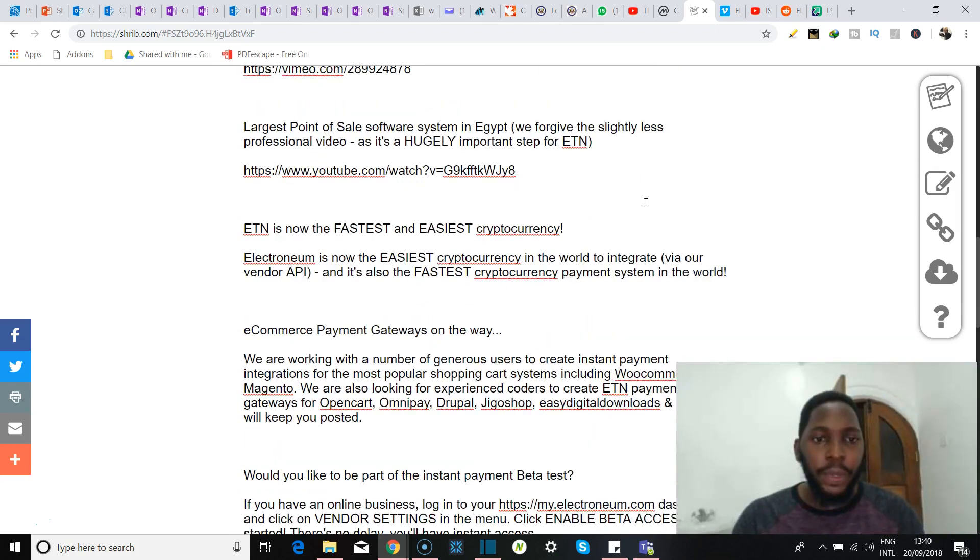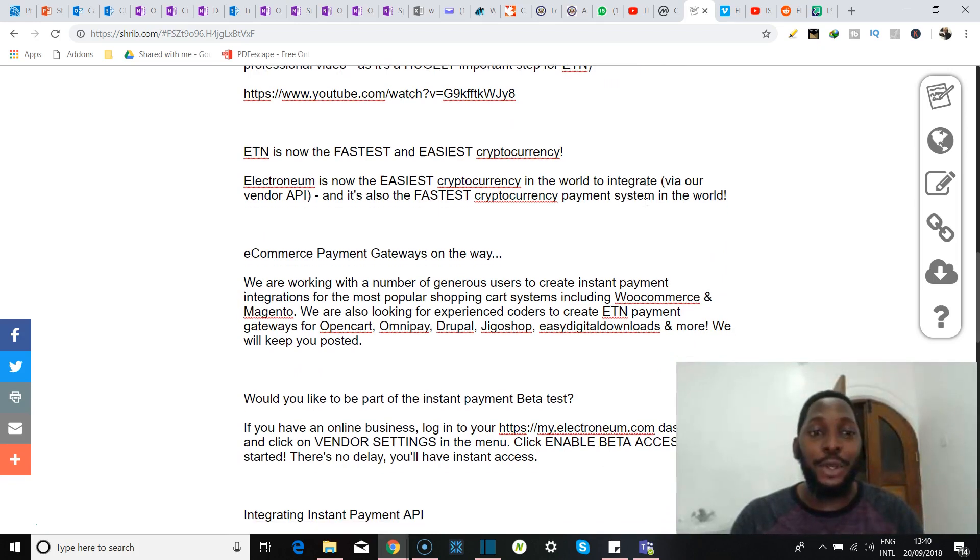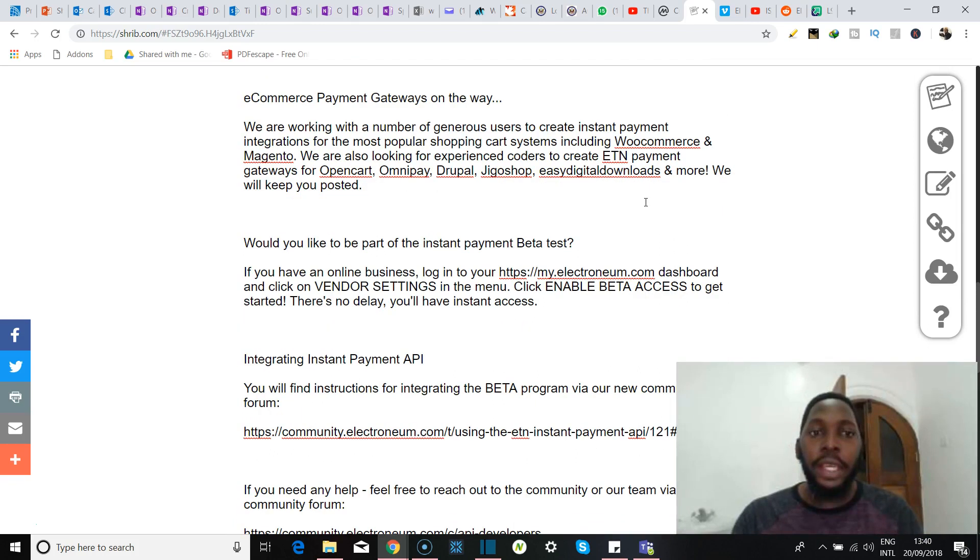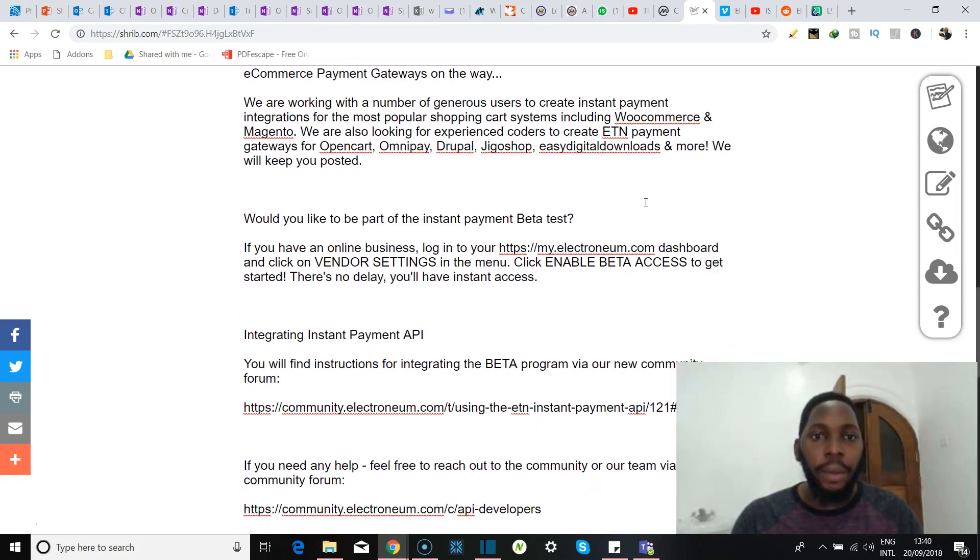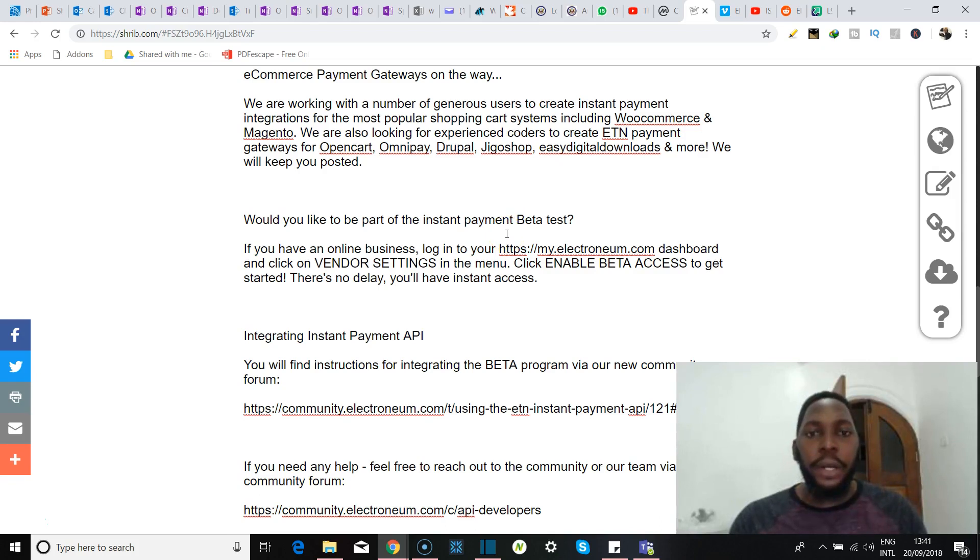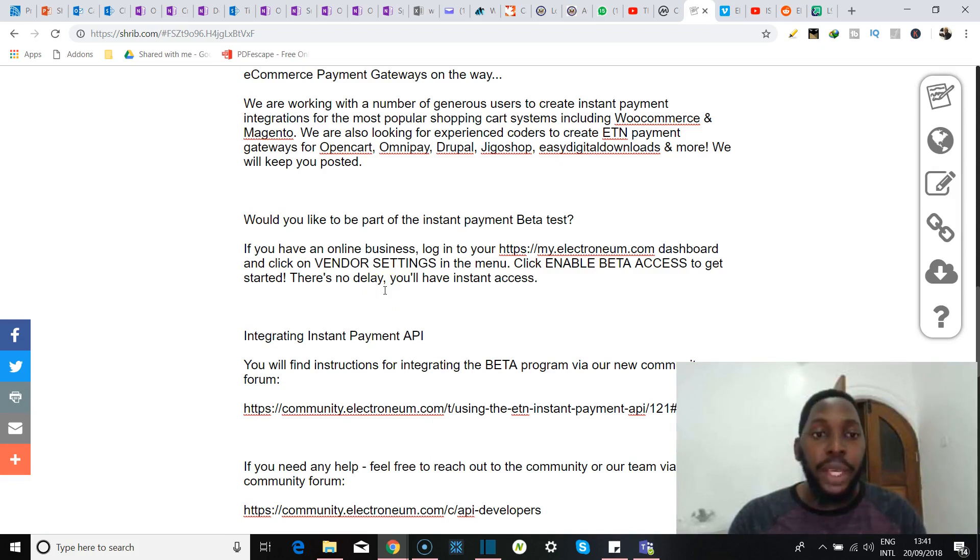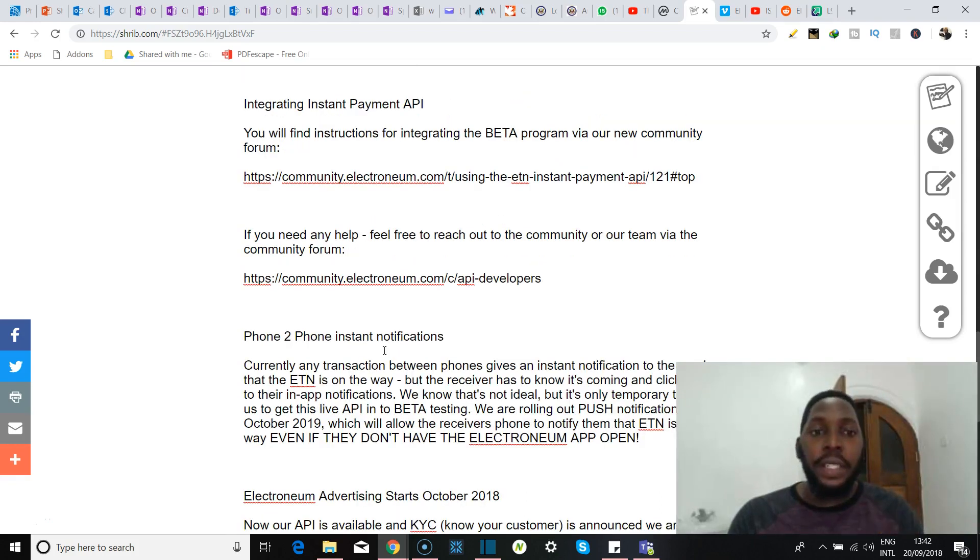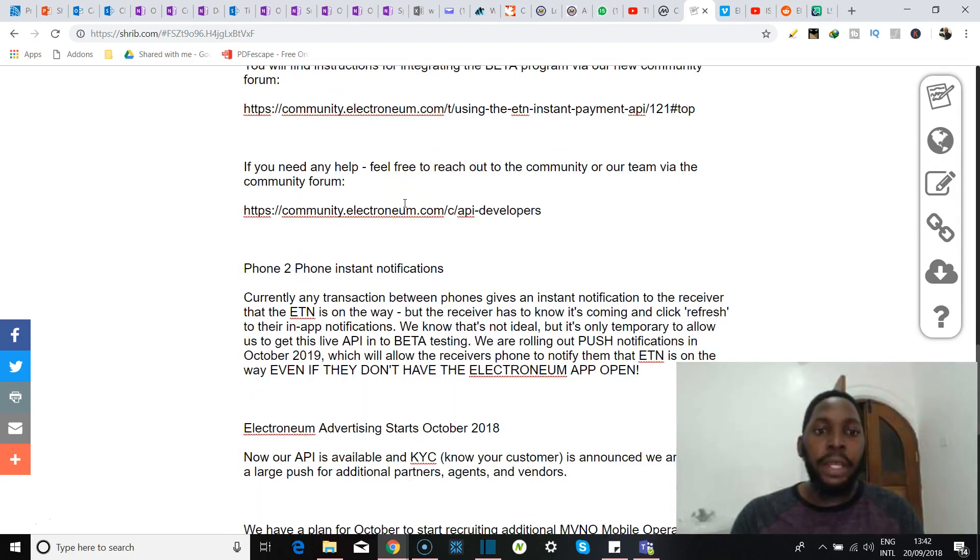Now they claim that ETN is now the fastest and the easiest cryptocurrency to use, and e-commerce payment gateways are now on the way. So here they said they're working with a number of generous users to create instant payments integrations for the most popular shopping cart systems including WooCommerce, Magento. They're also looking for experienced coders to create ETN payment gateways for OpenCart, Omnipay, Drupal, Jigoshop, Easy Digital Downloads, and more. Now regarding integrating the instant payment API, you're going to find instructions for doing this in the beta program through their new community forum, and there's a link here. I'm going to put the link in the detail section as well. And if you need any free help, feel free to reach out to the community or their team through this community forum. Again, still in the detail section.